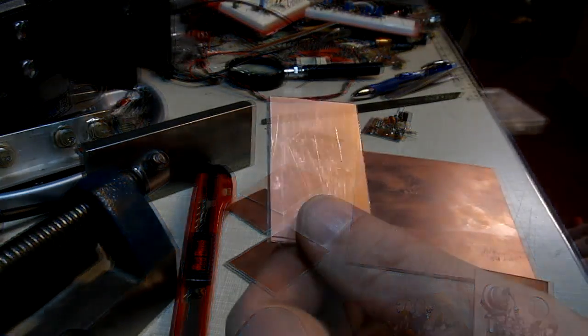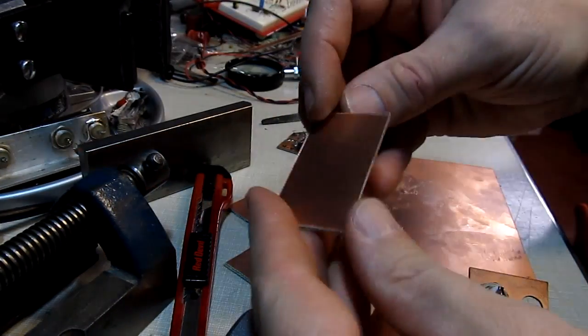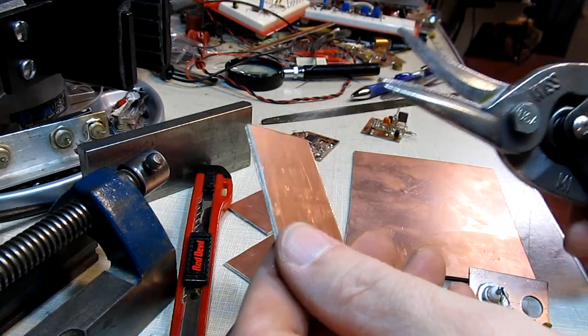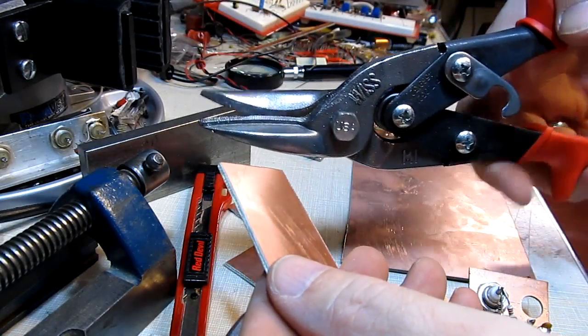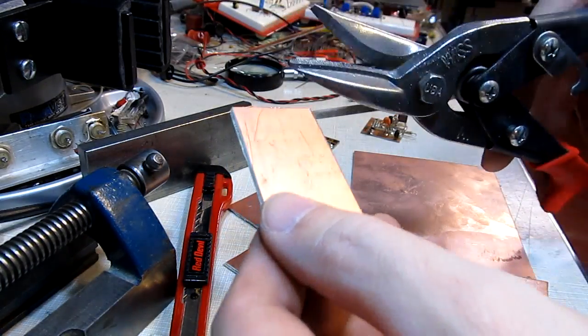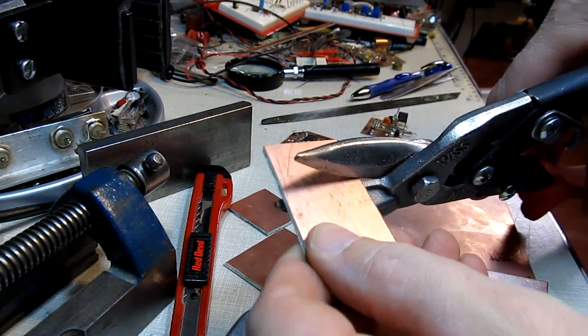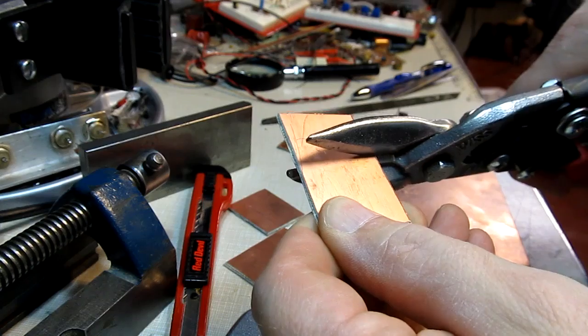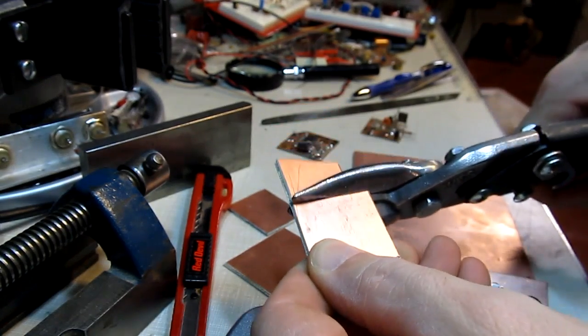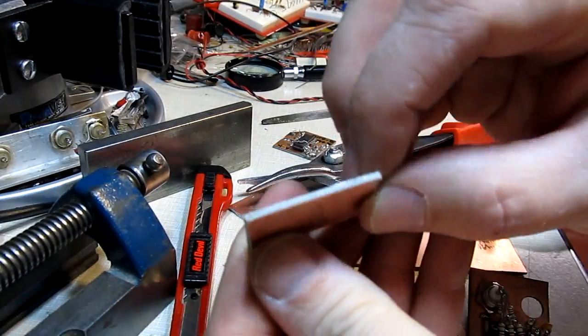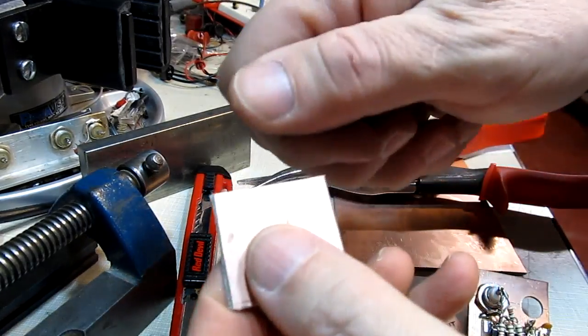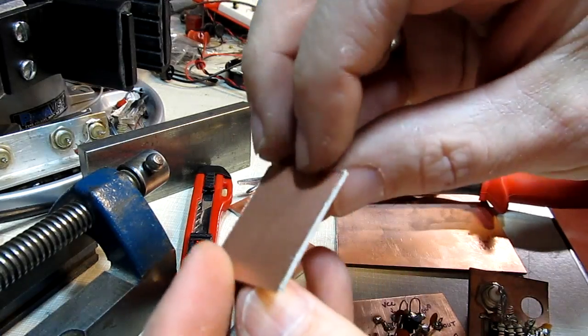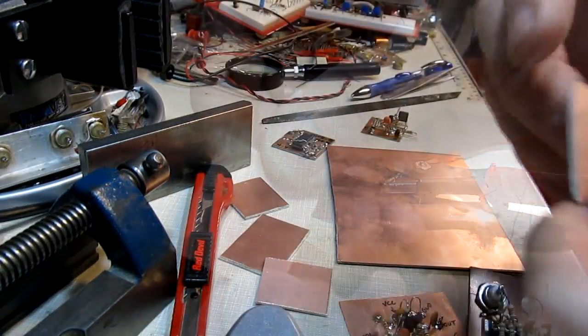One method that works pretty well for small boards like this is an ordinary pair of tin snips like these right here, and they do a pretty good job of cutting right through the board. It's actually pretty effortless to cut through a board and cut it down to size. It makes a really nice clean cut. It does put a little bit of a twist in the board, but for small boards like this, that's often not a problem.